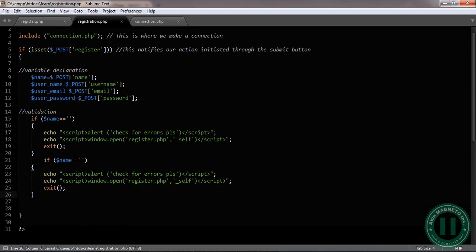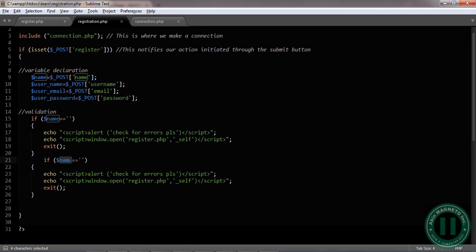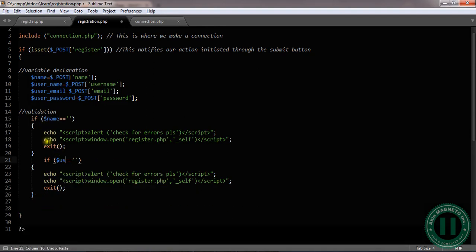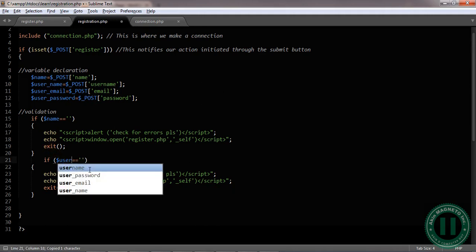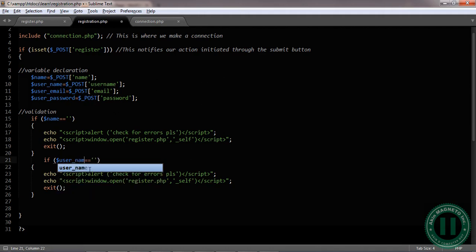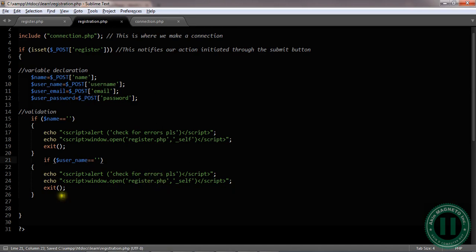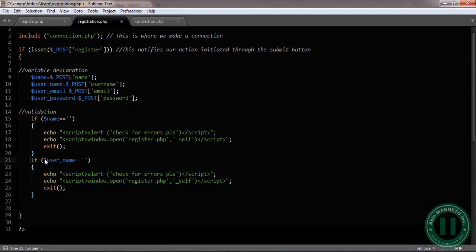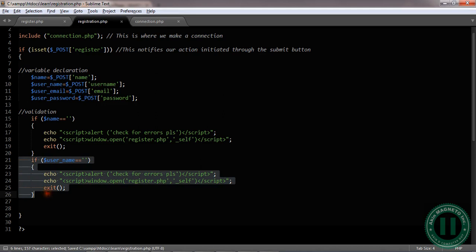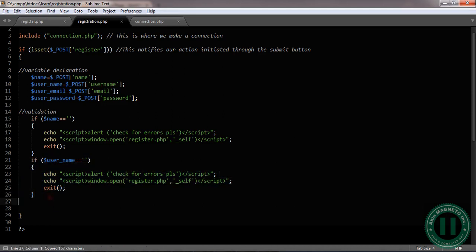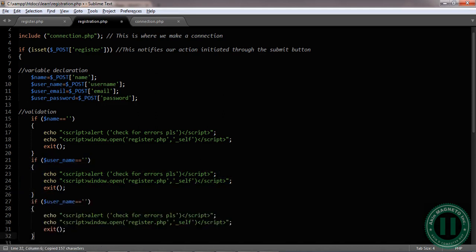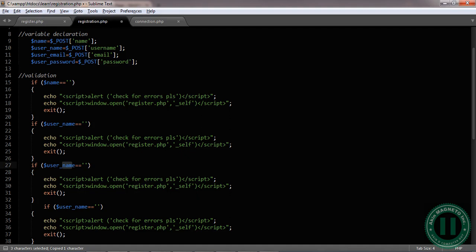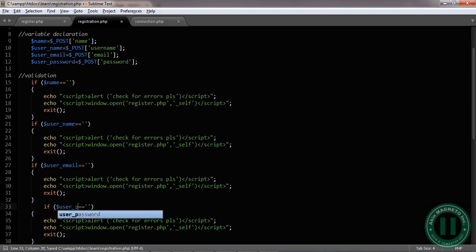We need to change these to user_name. Do the same thing for this. The next one here is user_email, and the user_password.